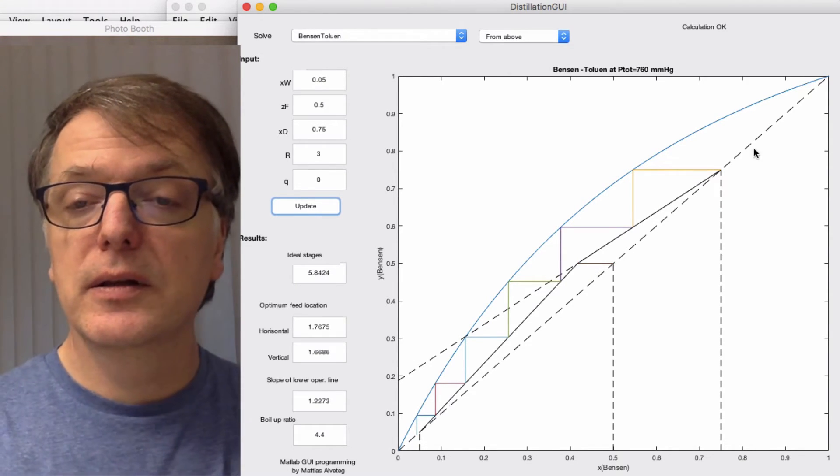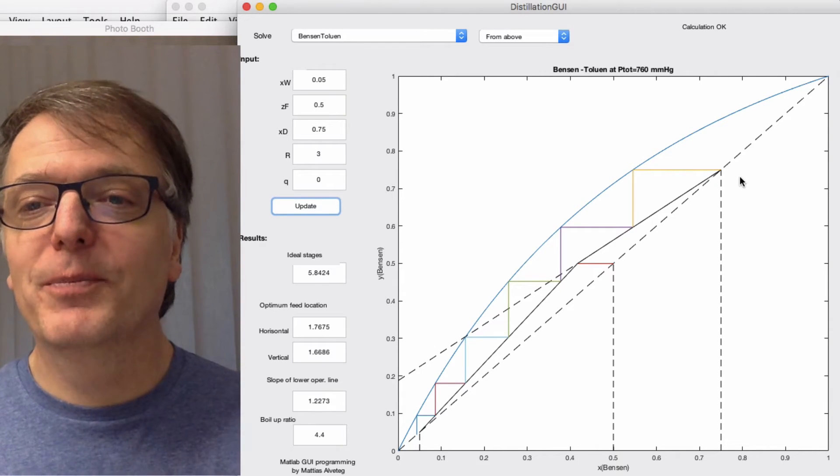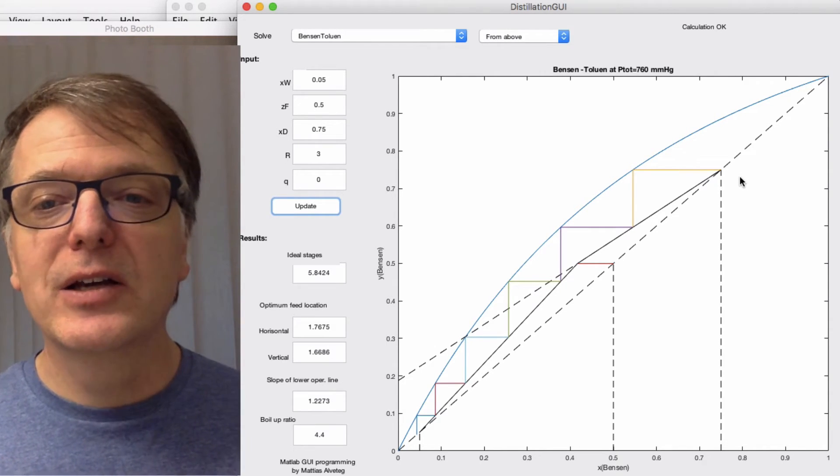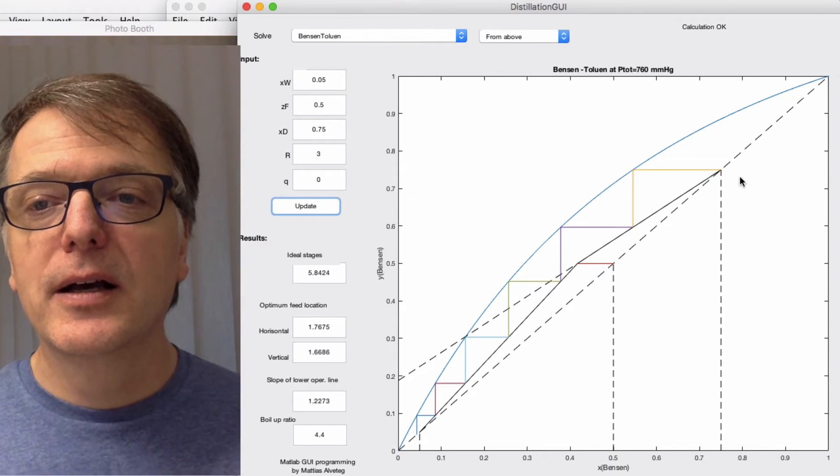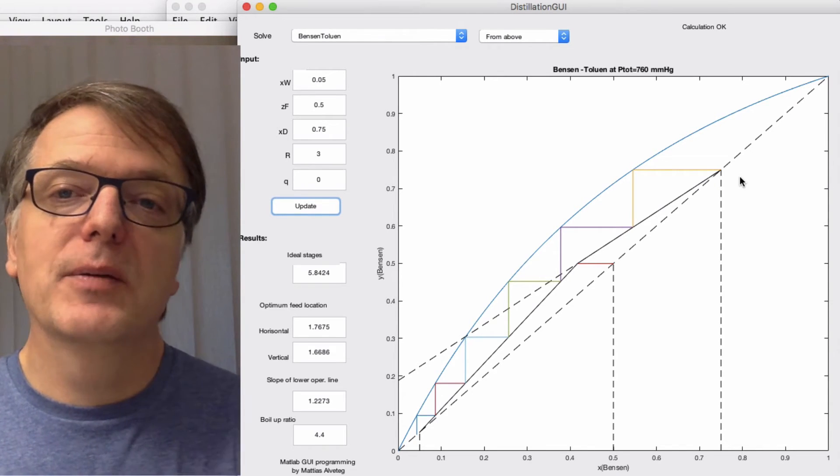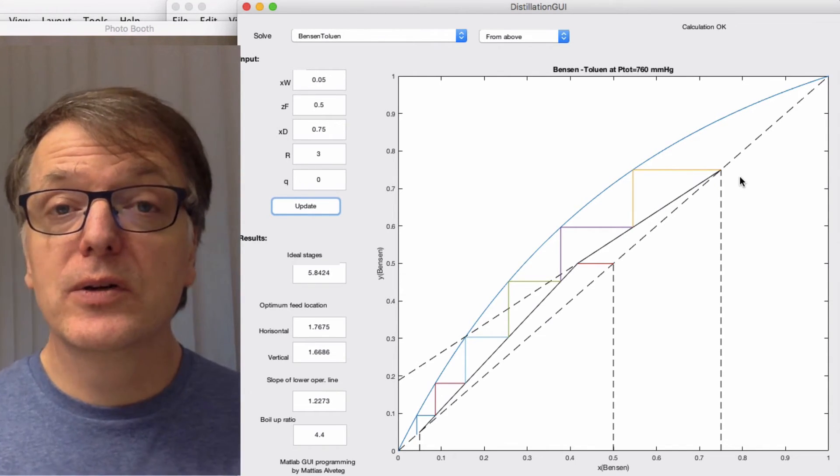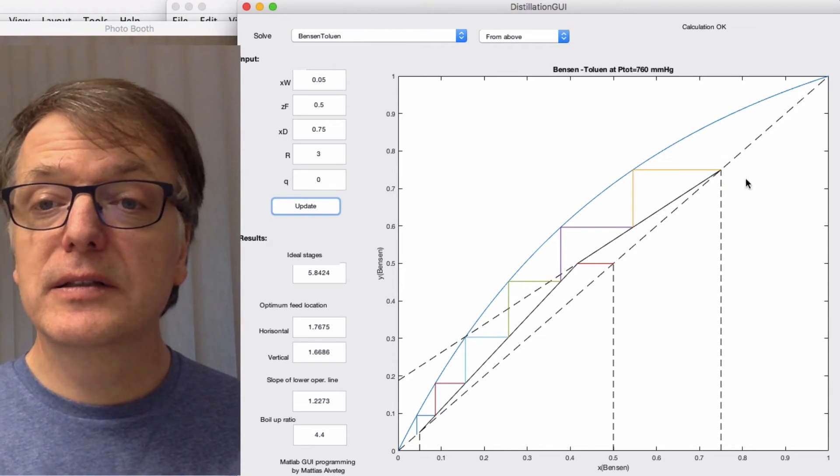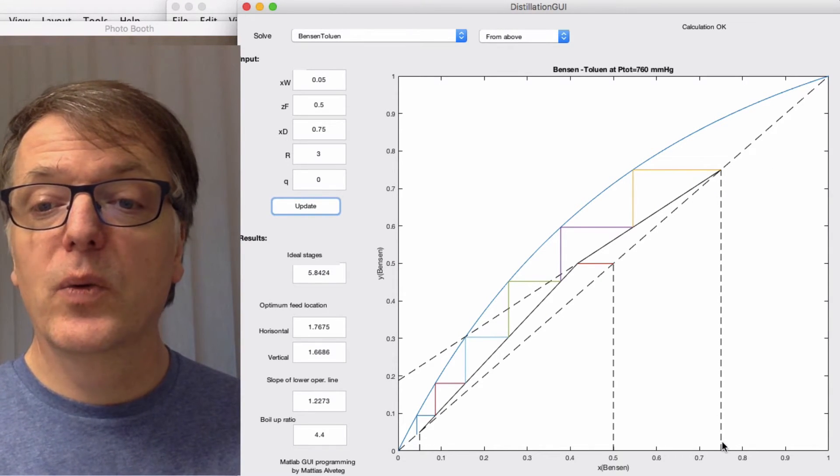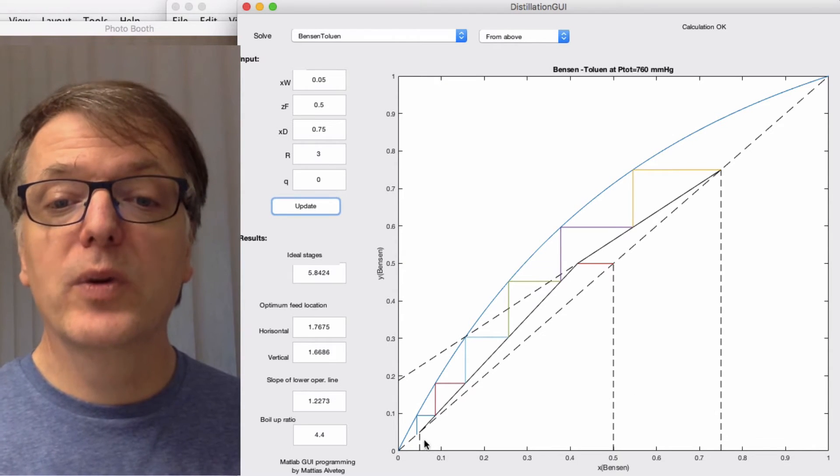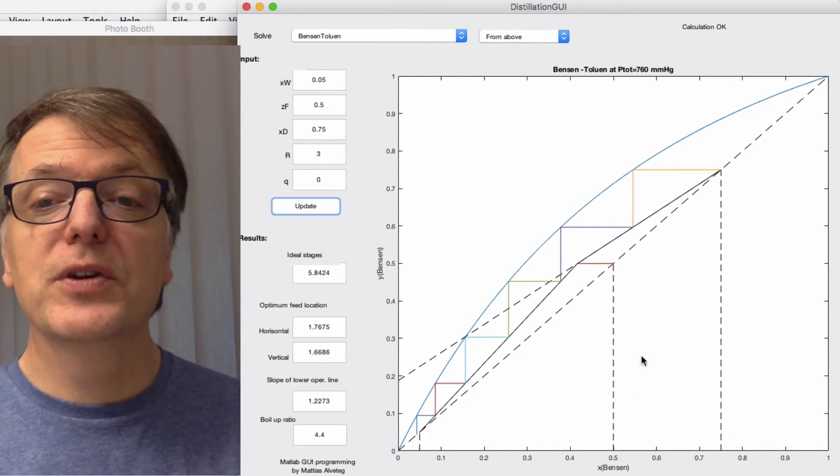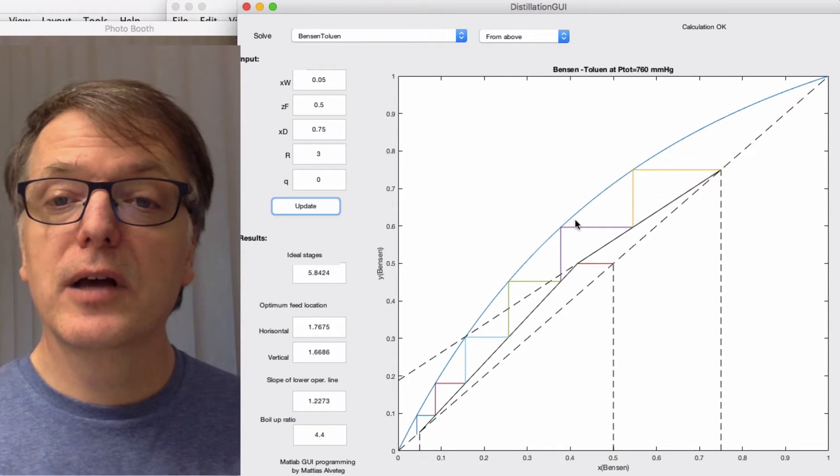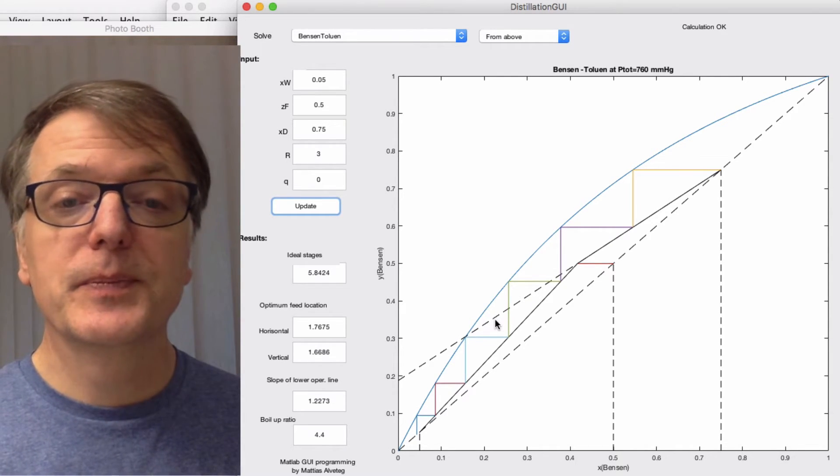Note that while before we had a program where we set how many triangles we had in the diagram, we now use the same kind of thing which we usually do in the course, namely that we have the distance here. We know what the distillate is, we know what the bottoms is, and we know what the feed is, and then we calculate how many triangles we need, how many ideal stages, equilibrium stages.